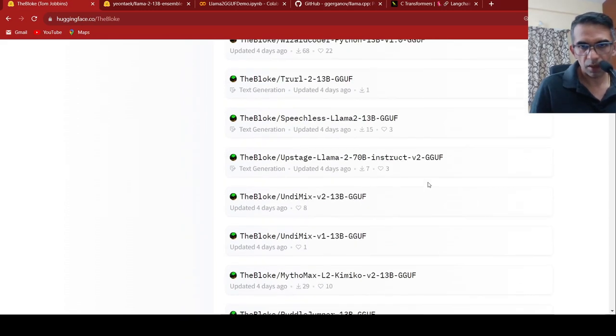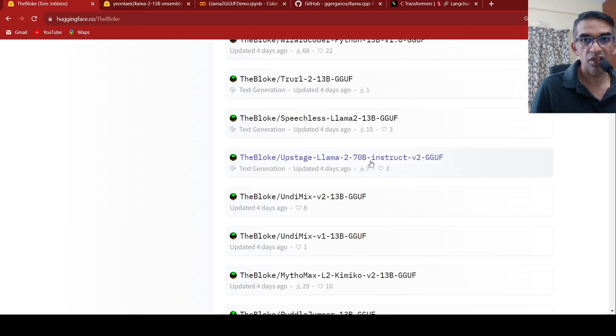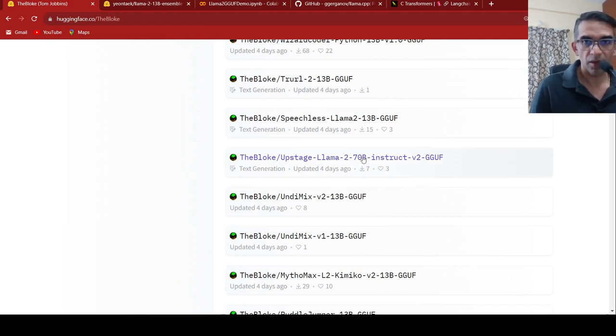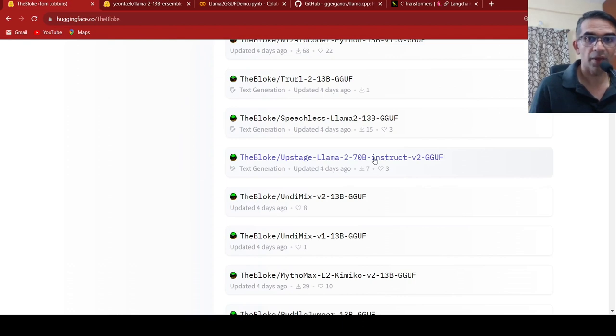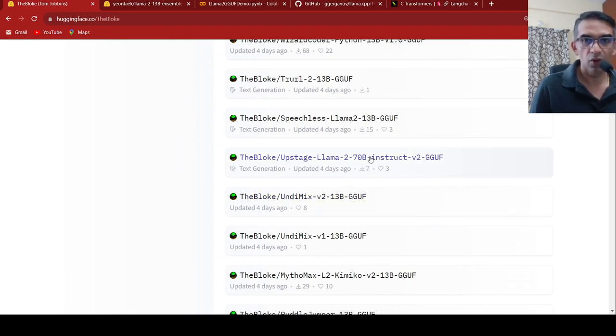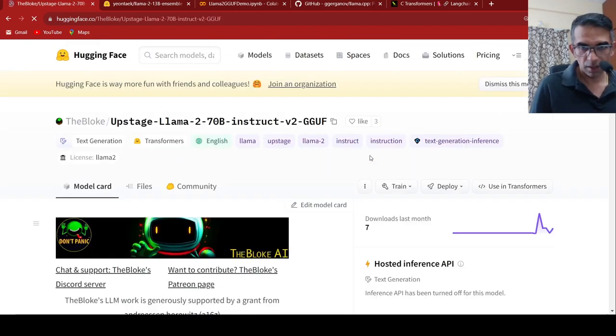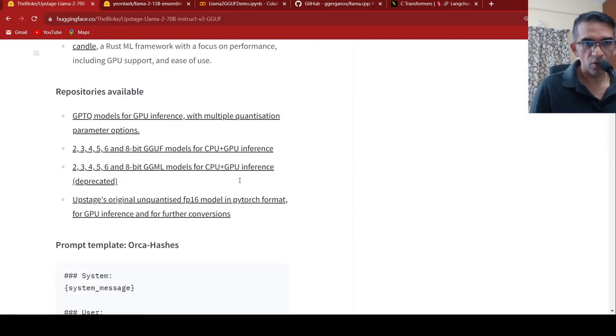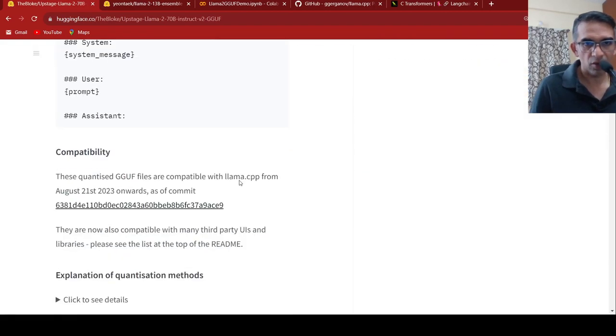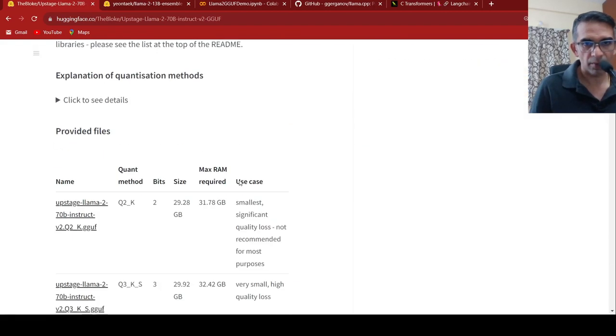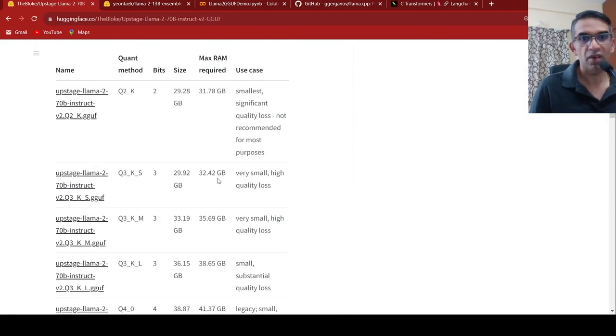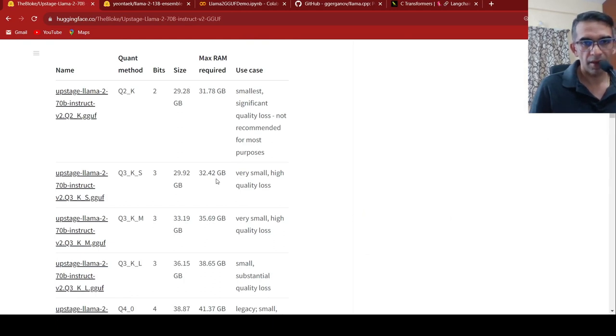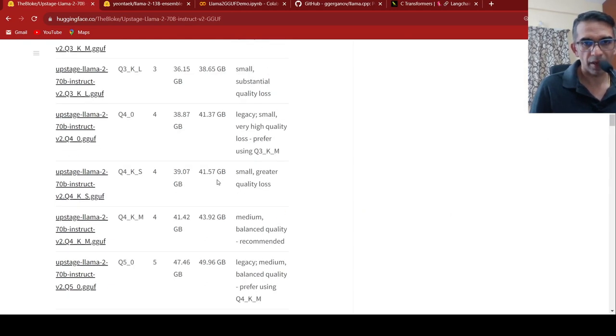I think I saw, this is an instruction tuned. This is a huge model. This is an upstage LAMA2 70 billion parameters model. This would require even more RAM. If you go over here, let's see what is the amount of RAM required. This requires even more RAM.